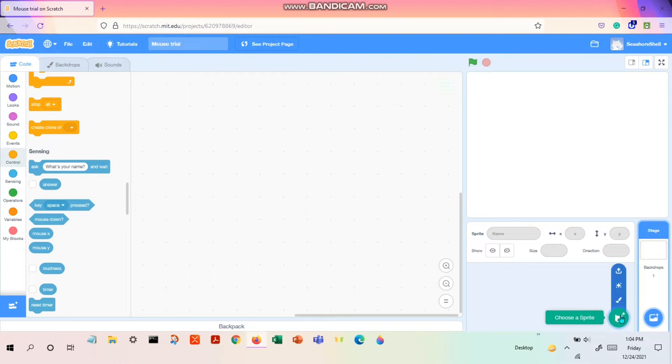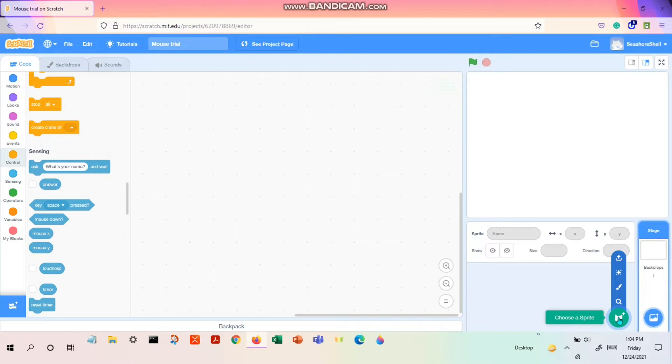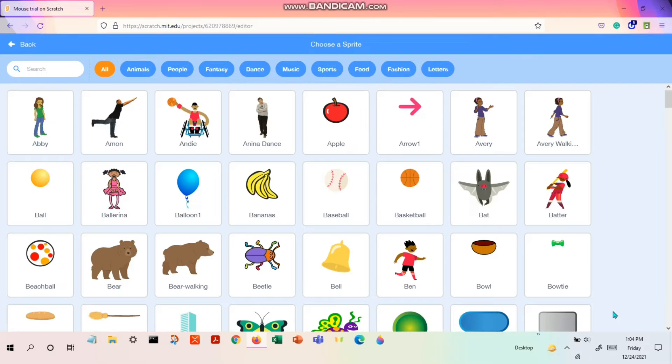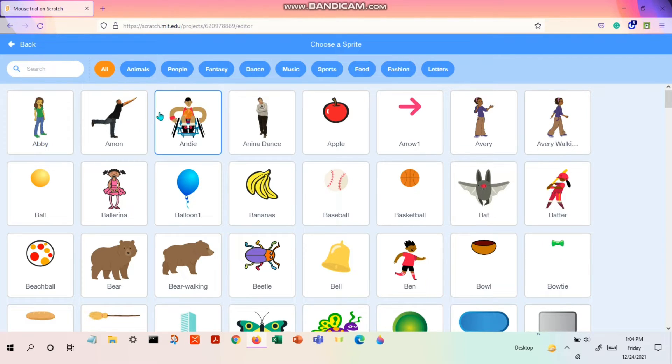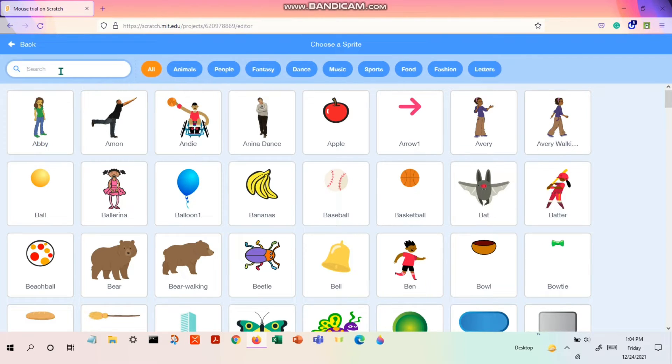Let's get started. First we need to make a main character to follow your mouse pointer. So let's go to the Scratch option or the menu option where you get the sprites and let's search for a star.